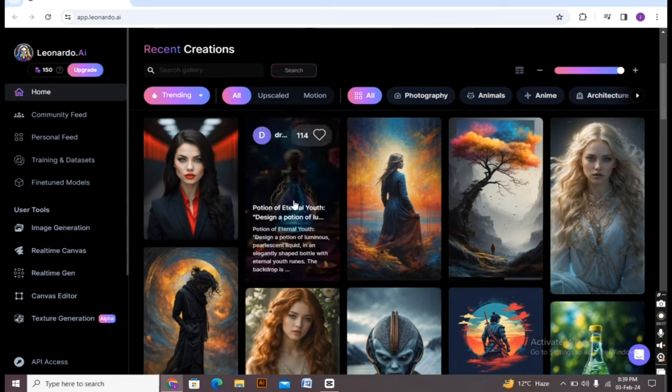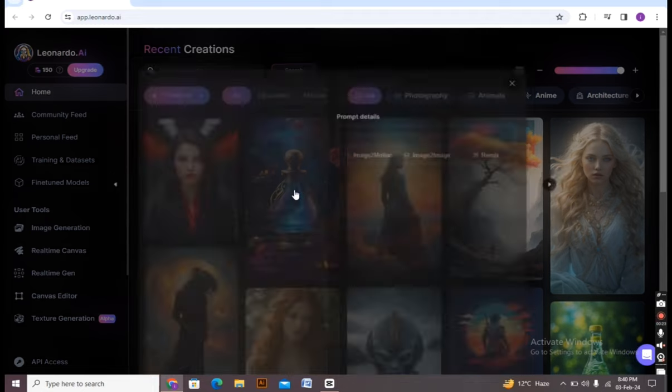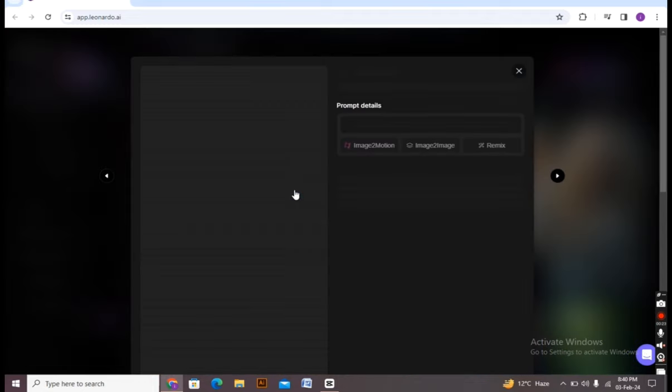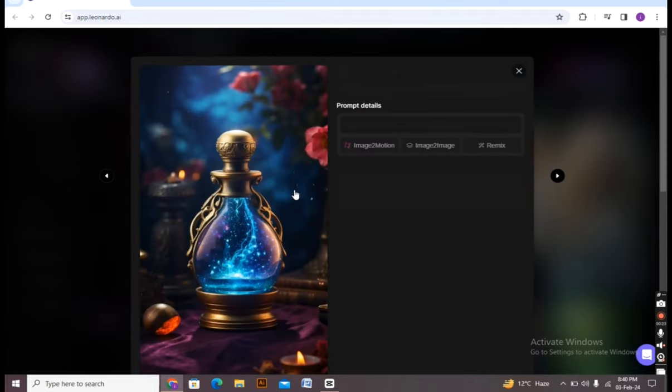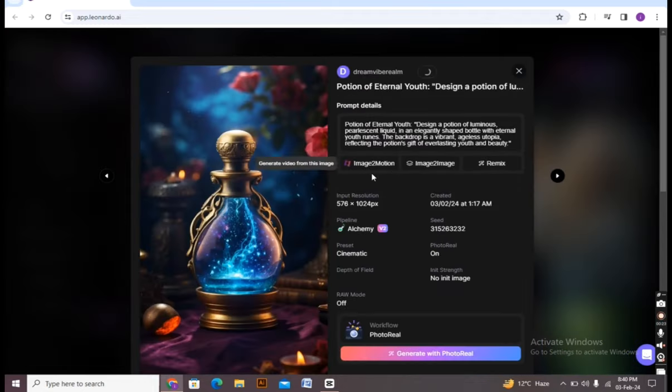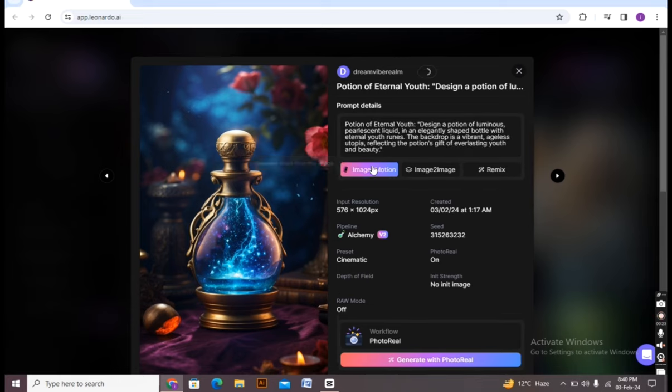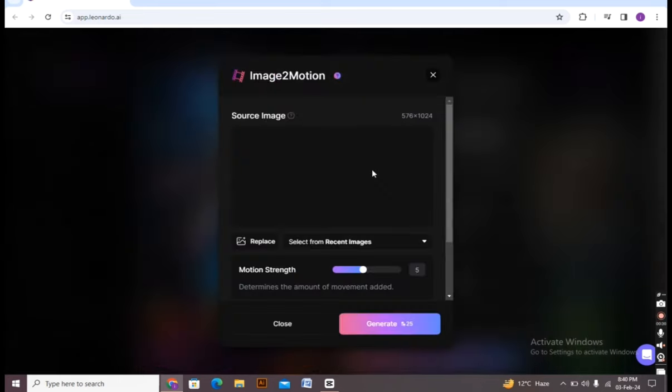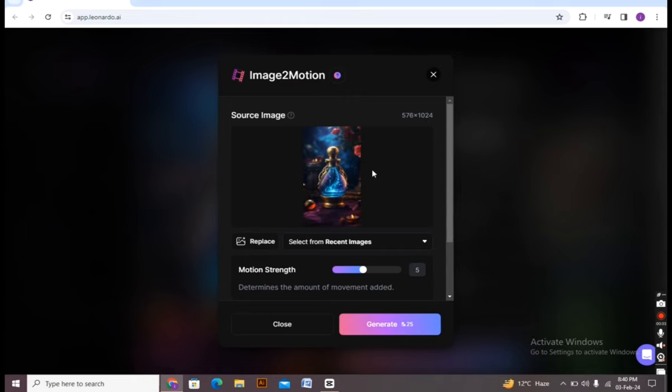Now I am choosing one of the images from below. As you can see, I'm choosing this image by clicking on it. Now you have to click on the image to motion. You have to click on it.